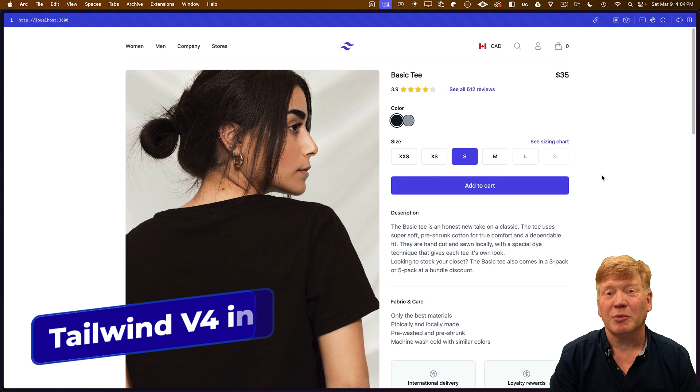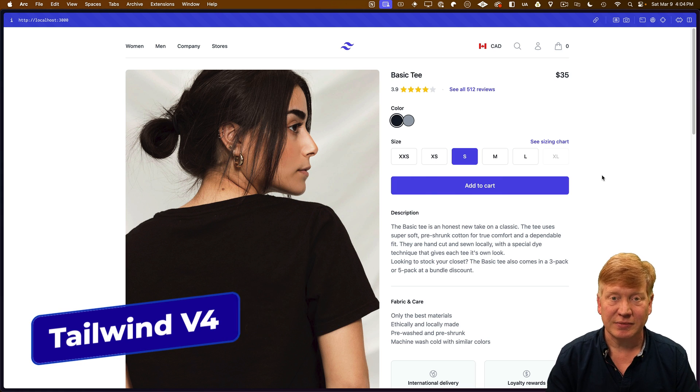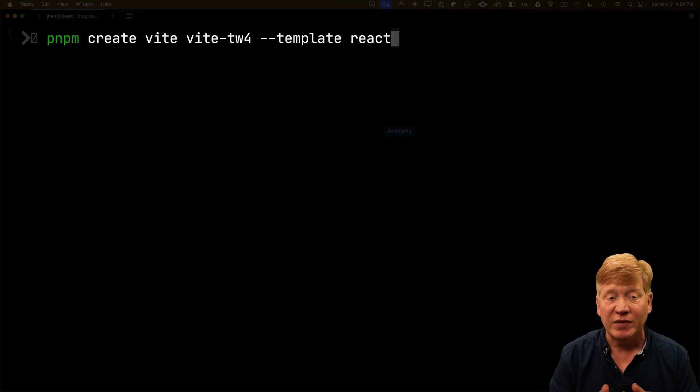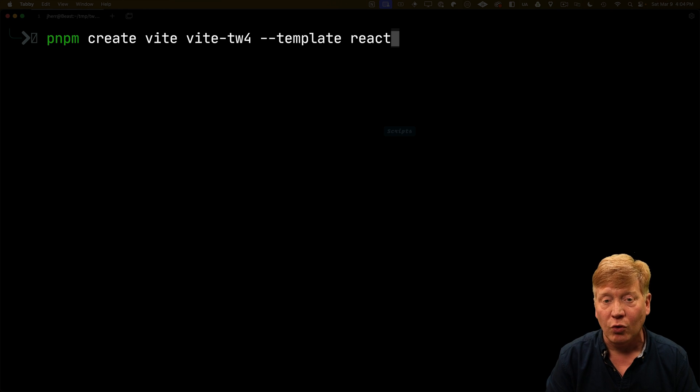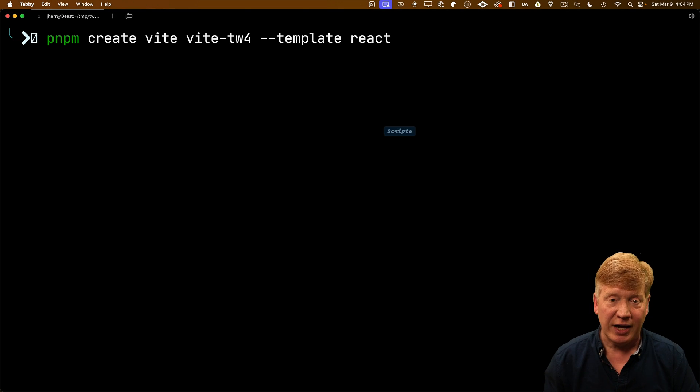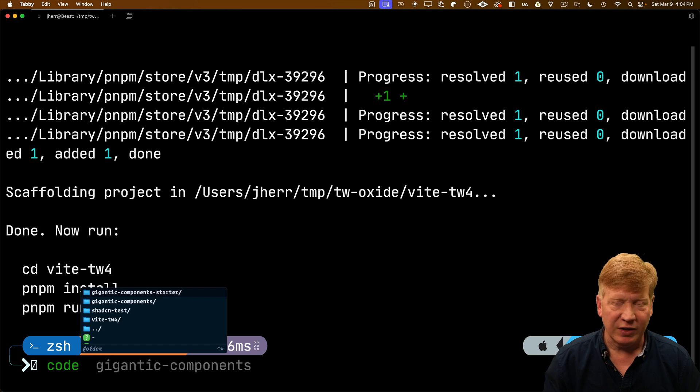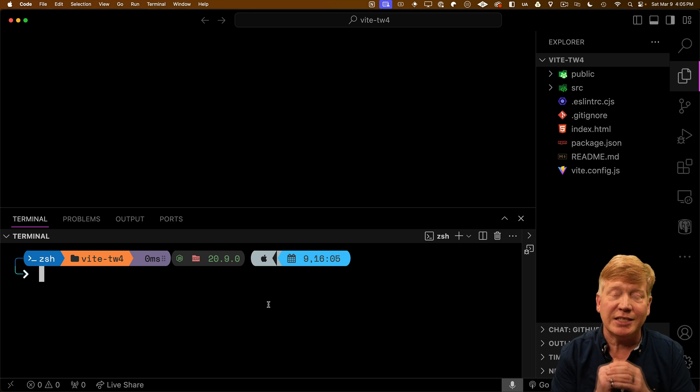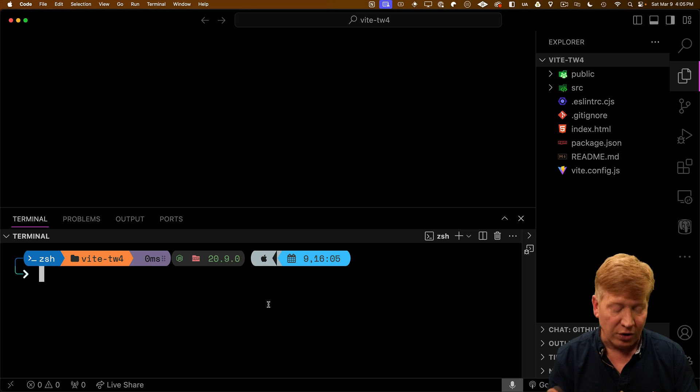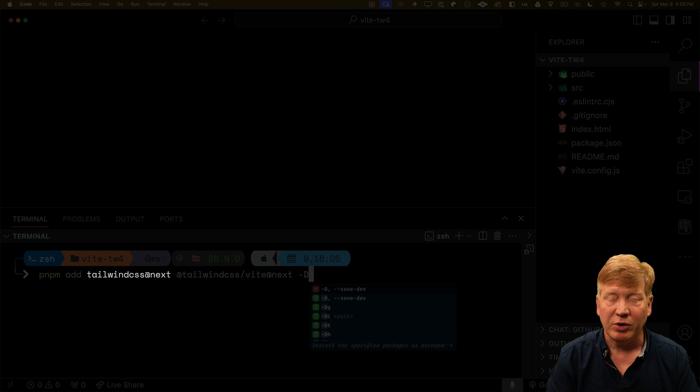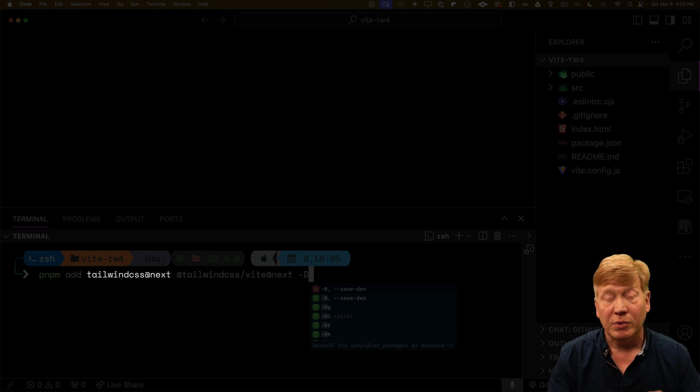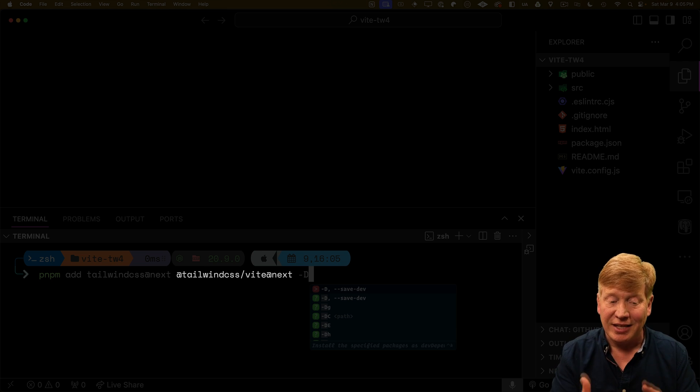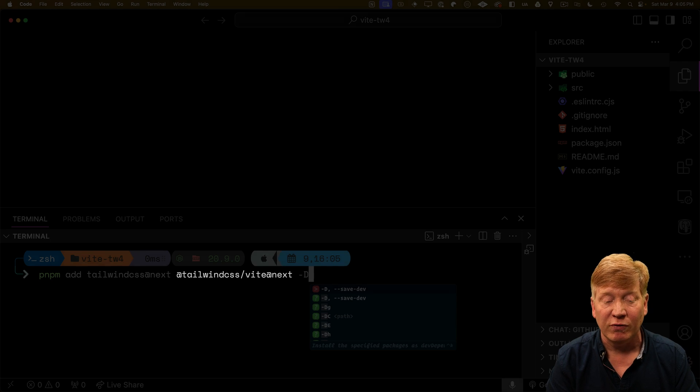Next up, let me show you how to do V4 in Vite. Now back in the terminal, I'm going to create my Vite TW4 application using the React template. Now bring that up in VS Code. Now this doesn't have any Tailwind in it at all. So we're actually going to start by installing Tailwind. Now again, I'm going to bring in Tailwind CSS at the next release, but I'm also going to bring in Tailwind CSS slash Vite. That is the Vite adapter for V4.